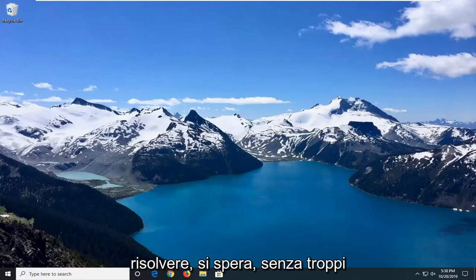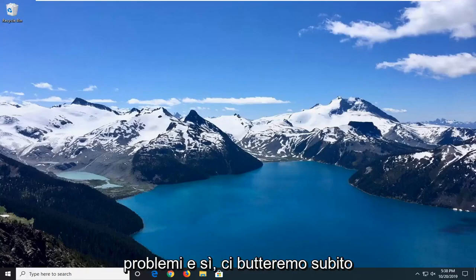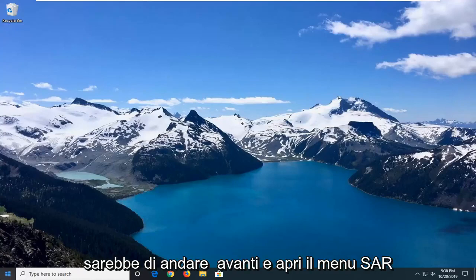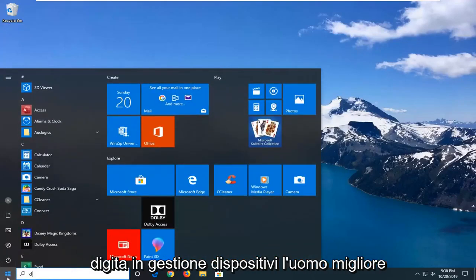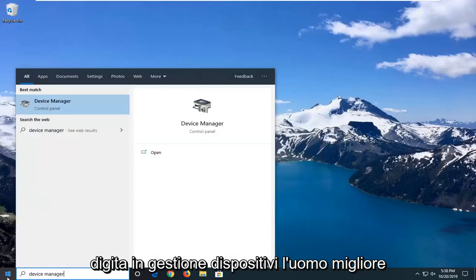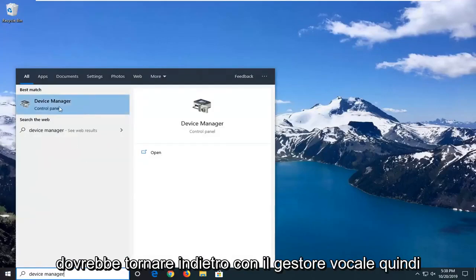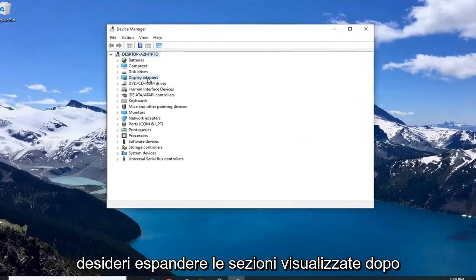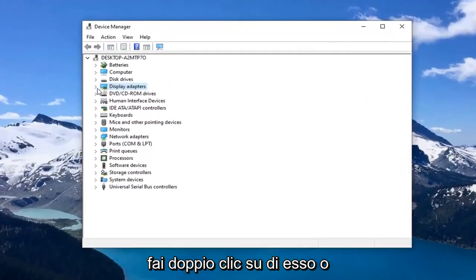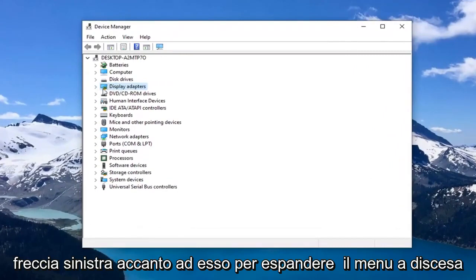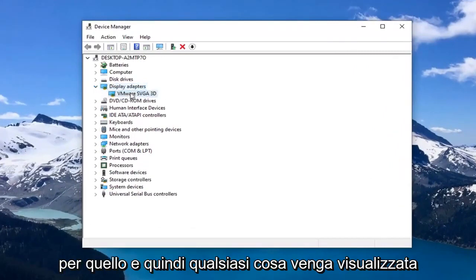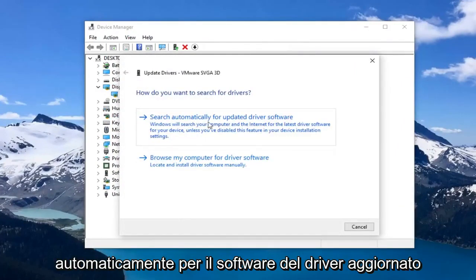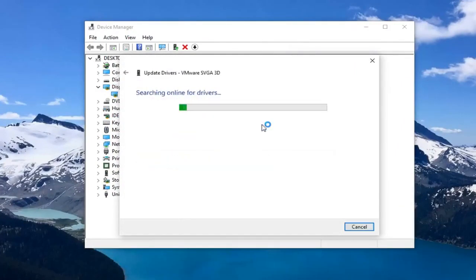In this brief tutorial, I'm going to show you guys how to hopefully resolve this without too much of a hassle. The first thing I would suggest is to open up the Start menu and type in Device Manager. Left click on that, then expand the Display Adapters section by double clicking or clicking the arrow. Right click on whatever is displayed under there, left click on the driver, and select 'Search automatically for updated driver software.'